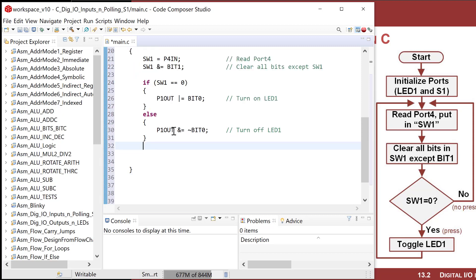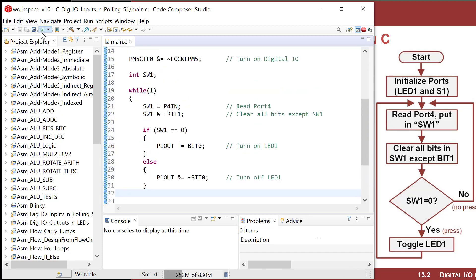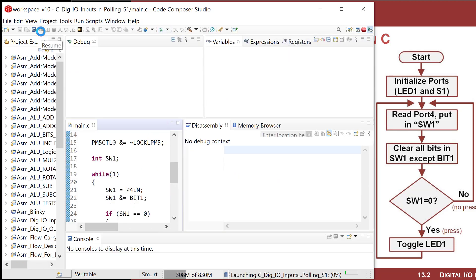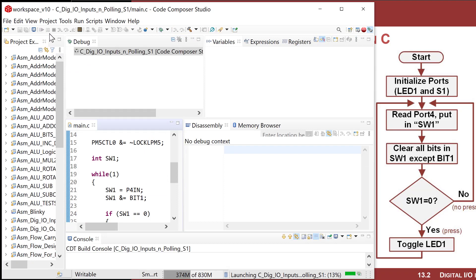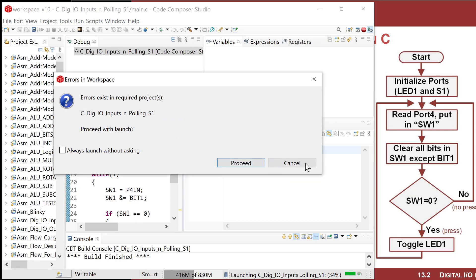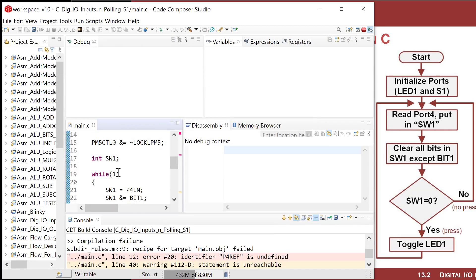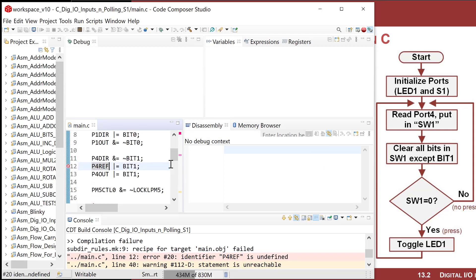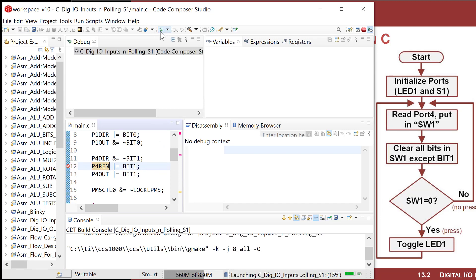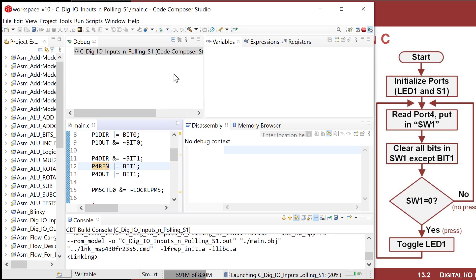Let's go ahead and see if this works. Save this up, go ahead and fire up the debugger. I've got my board plugged in and it's downloading now. Errors exist — so let's find that error. It says line 12. Oh, I misspelled this — it's port resistor enable, obviously. Thank you, compiler. Go ahead and fire that up and it's downloading.